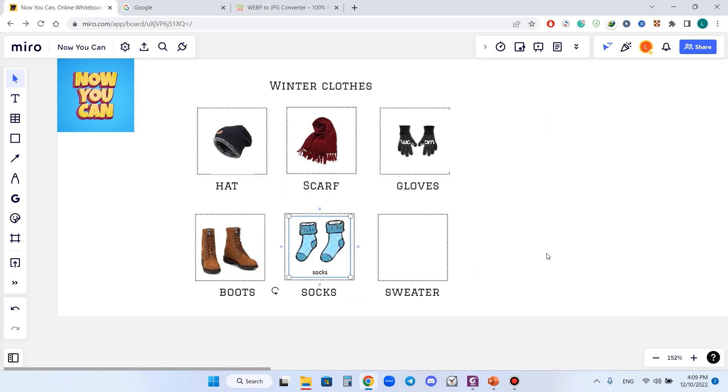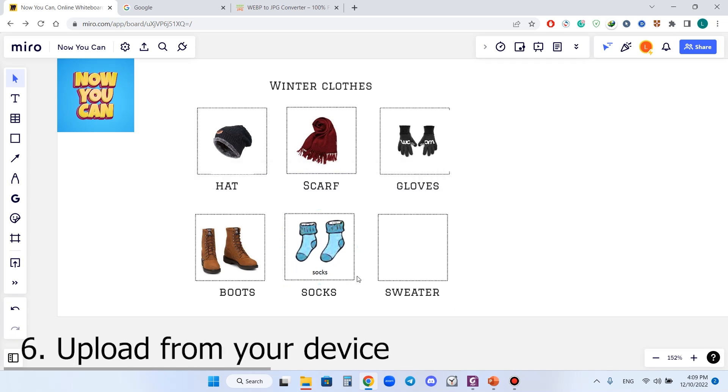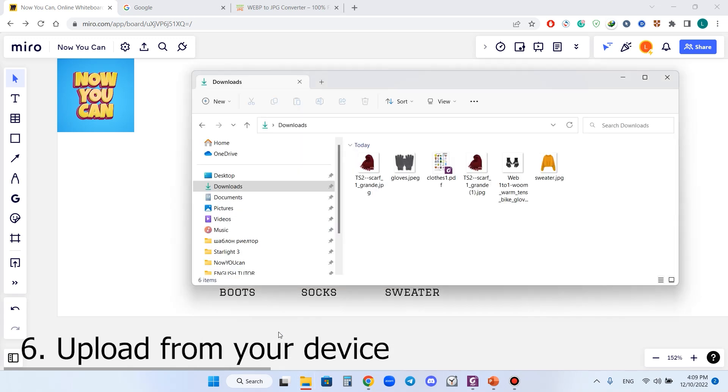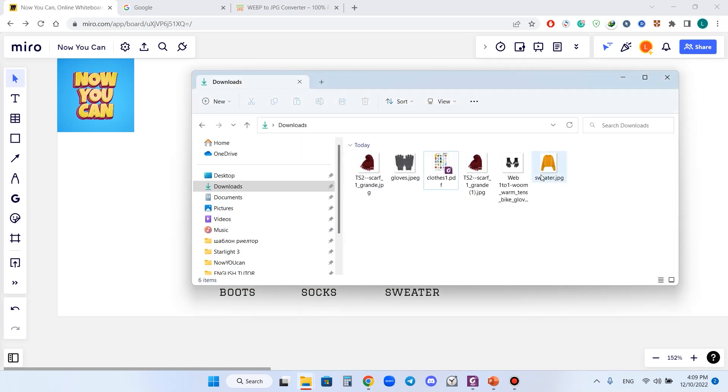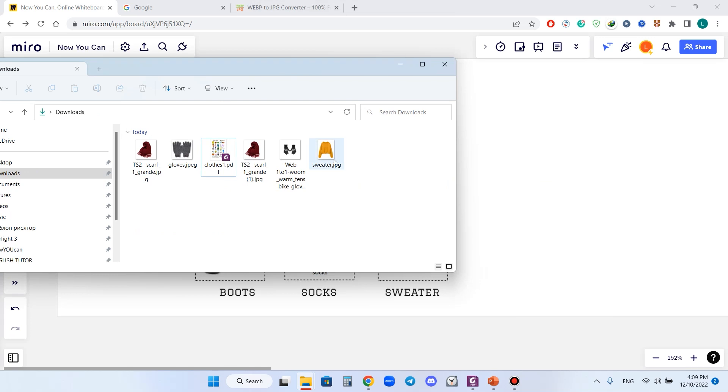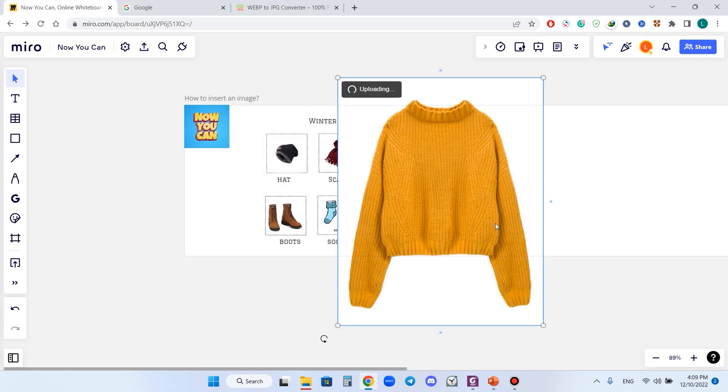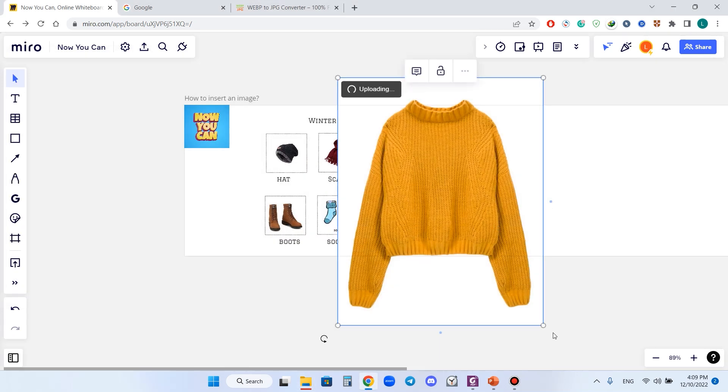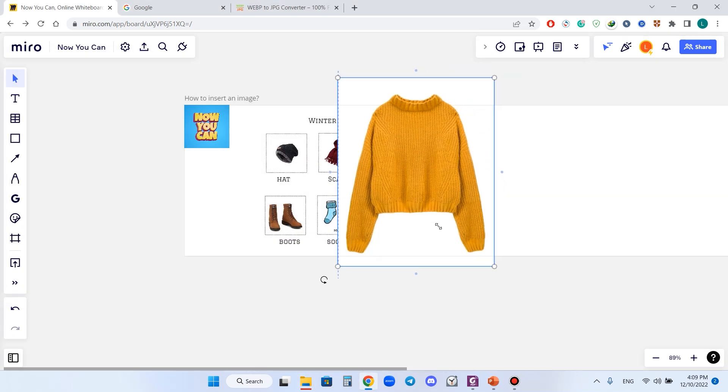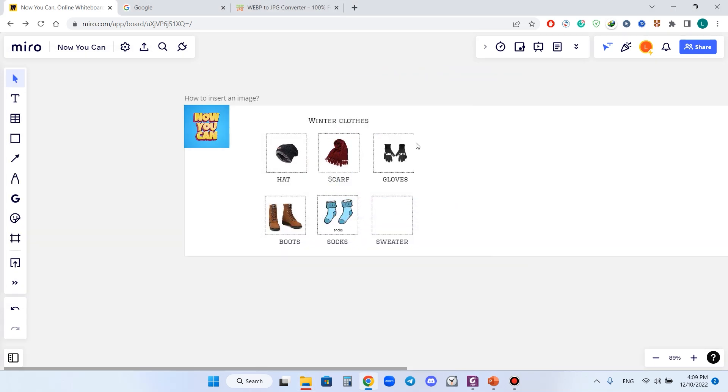After that, I just press Ctrl+V to insert it and I have the socks. And number six, I can upload an image from my device. For example, I have an image of sweater on my device.